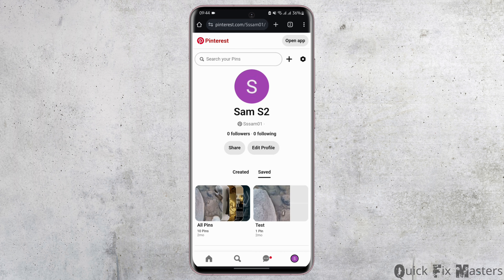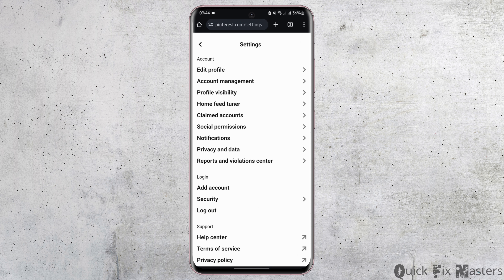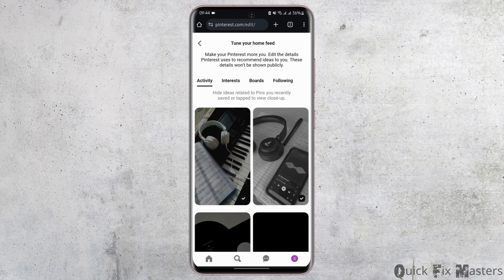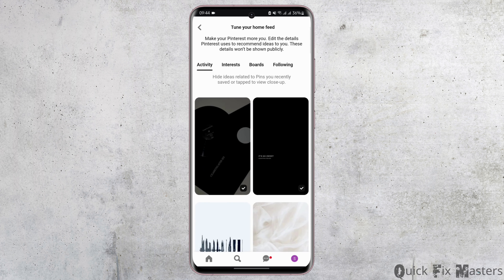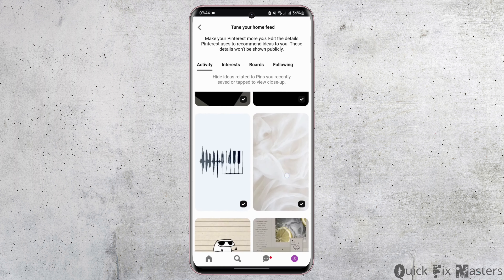From here, tap on the settings icon that is just beside the plus icon. Under account, tap on Home Feed Tuner. Then you will see the Activity tab — by default you will get landed onto the Activity tab.